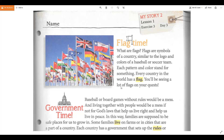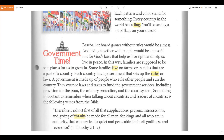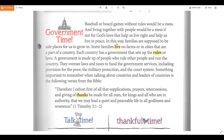Let's look at this — government time! Baseball or board games without rules would be a mess, and living together with people would be a mess if not for God's laws that help us live right and live in peace. In this way, families are supposed to be safe places for us to grow in.